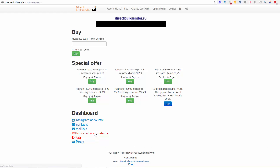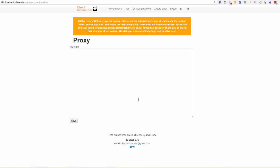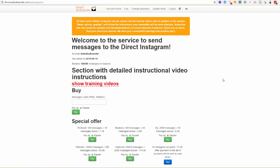You can also find answers to frequently asked questions here. Please read it carefully every day because Instagram is updating every day and you can see actual information, advice, and updates. In the proxy section you can upload your own proxy list so your messaging campaigns will be faster and more secure.